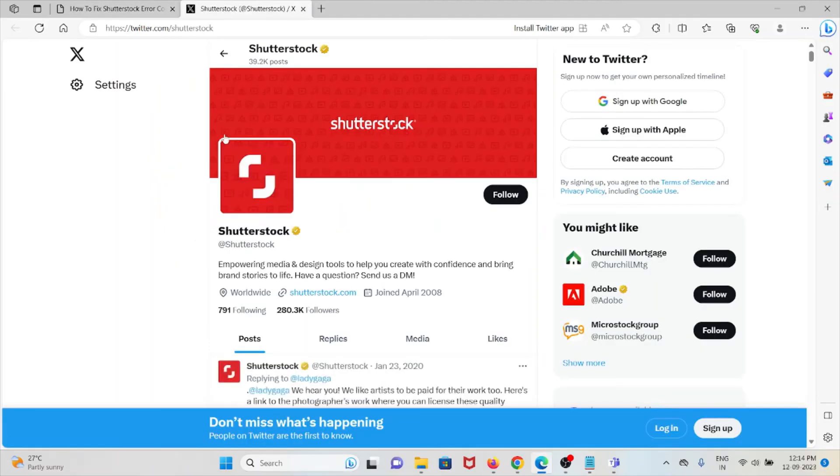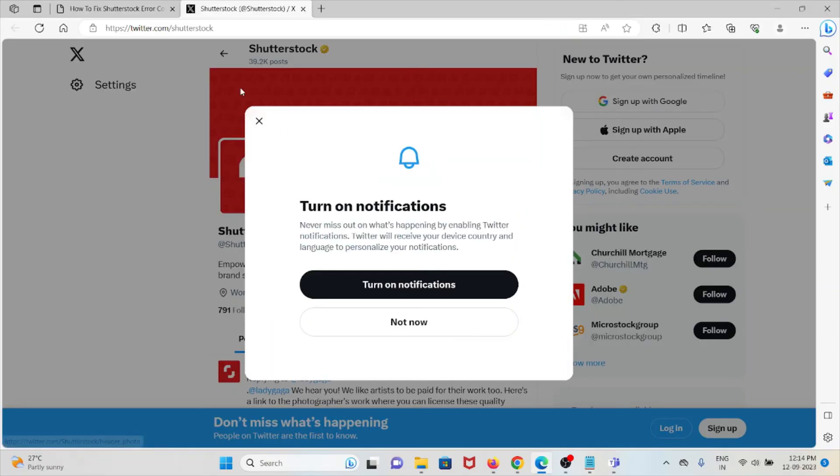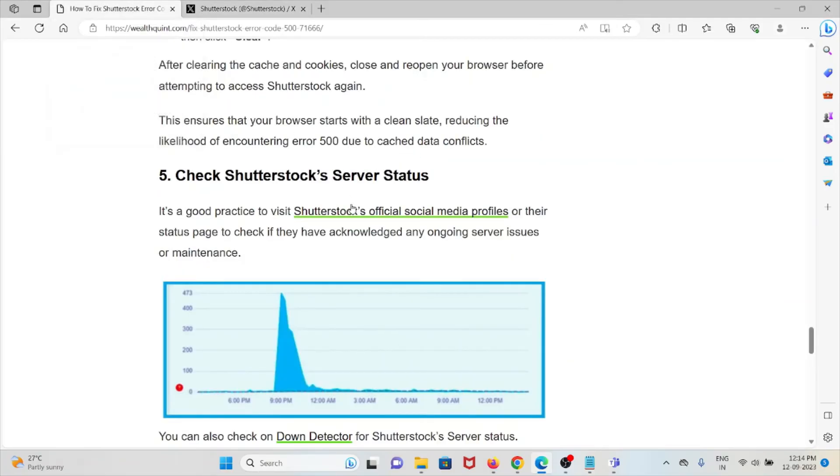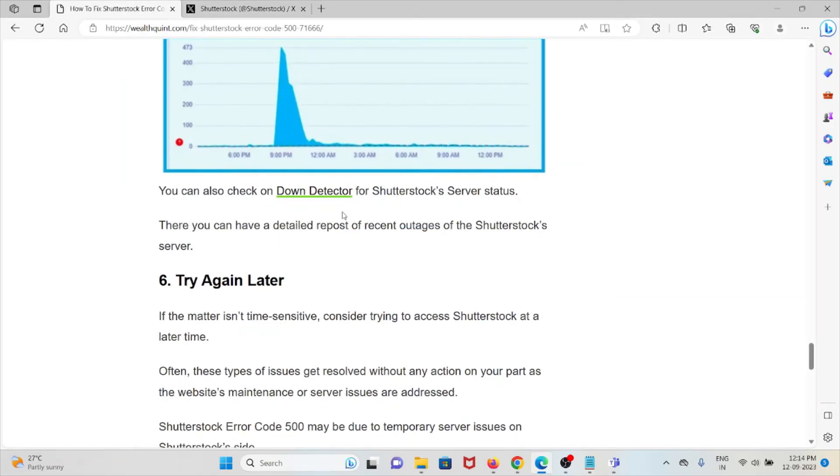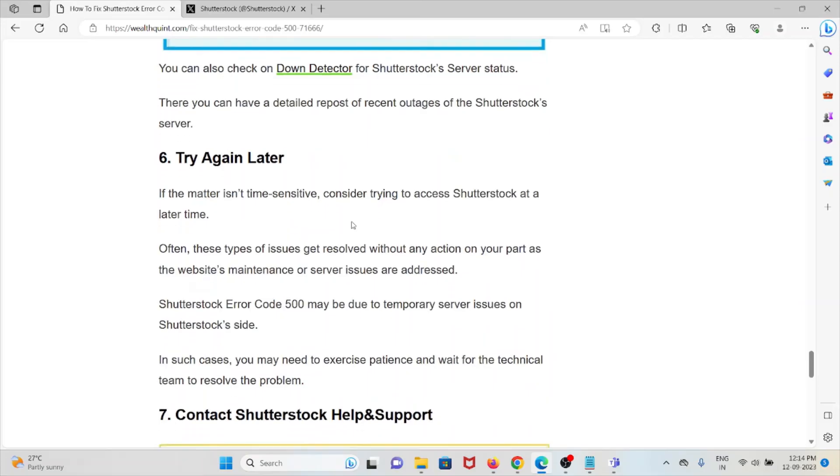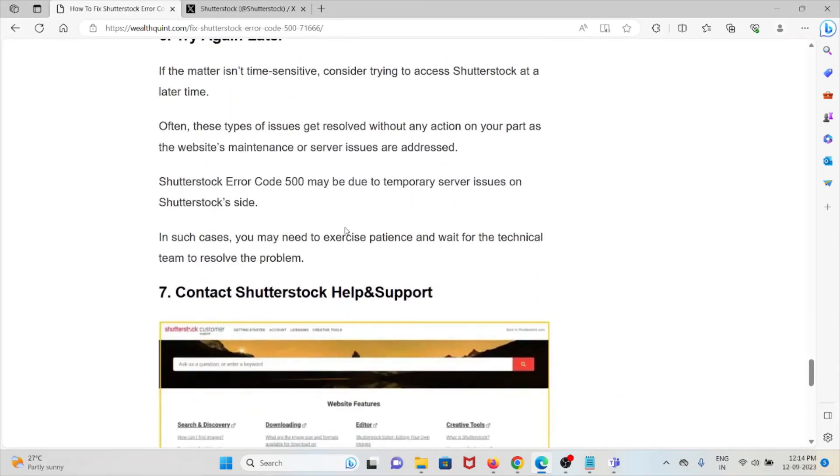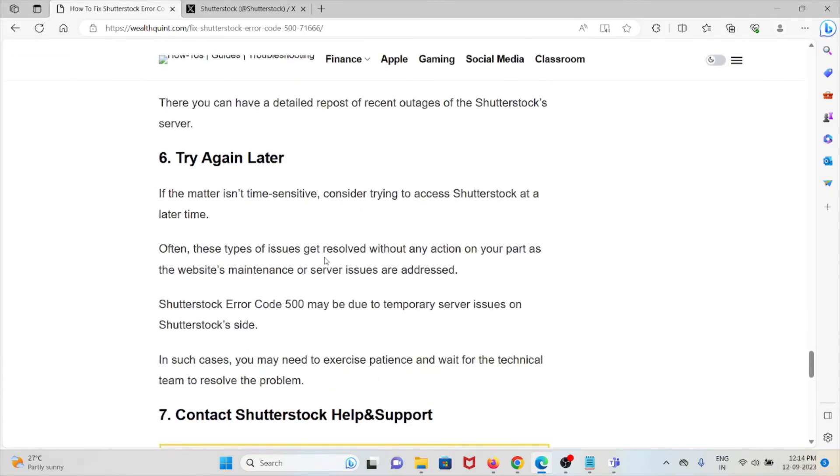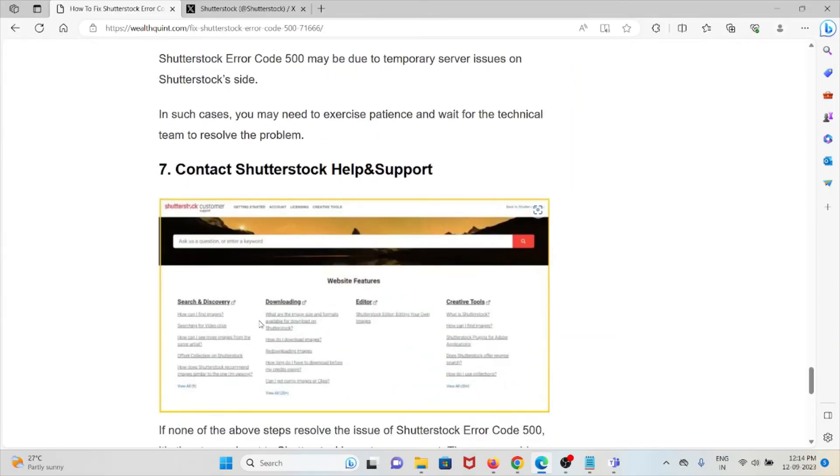The sixth method is try again later. If it's not time-sensitive, consider trying to access Shutterstock at a later time, because there can be some kind of maintenance going on, so you can try it after some time.